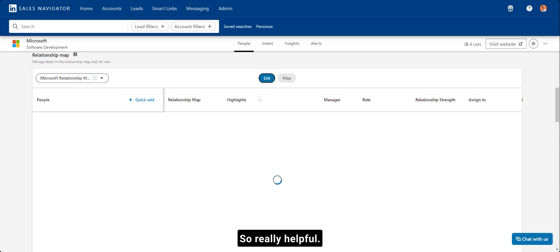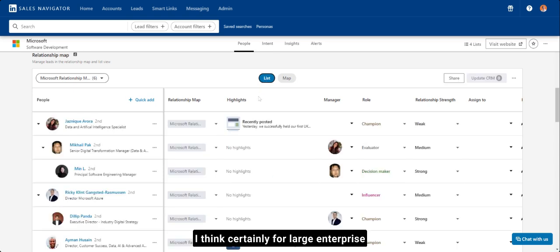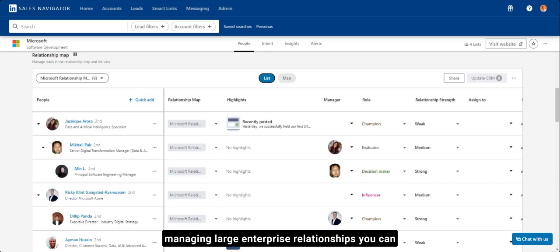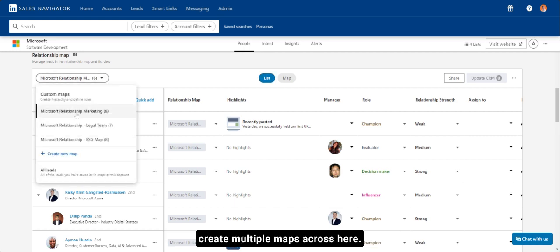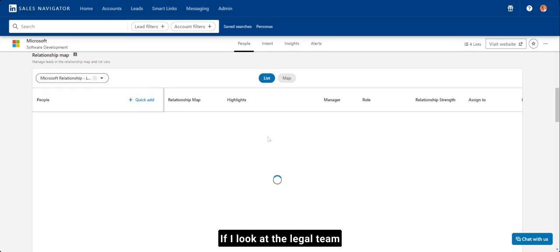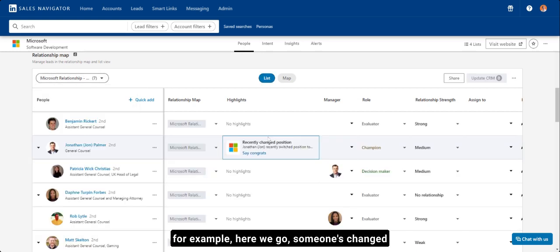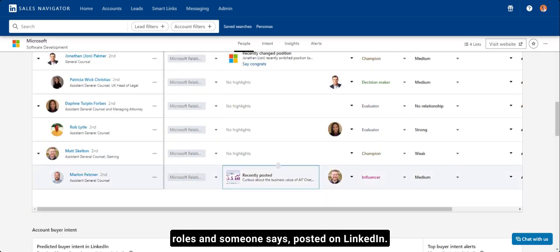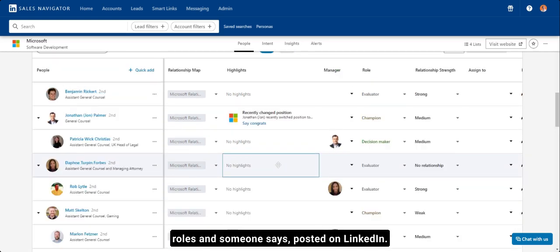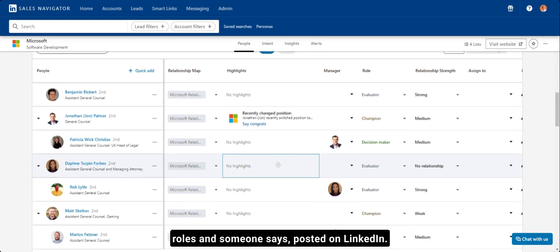So really helpful, I think, certainly for large enterprise, managing large enterprise relationships. You can create multiple maps across here. You can see examples here. If I look at the legal team, for example, here we go. Someone's changed roles and someone's posted on LinkedIn.